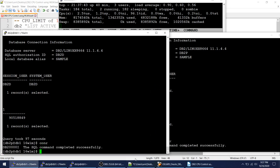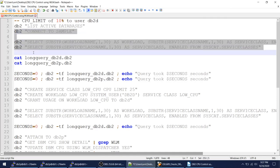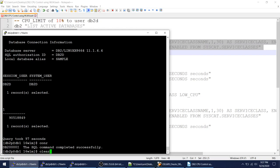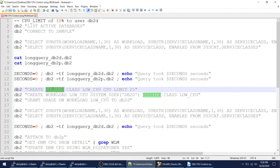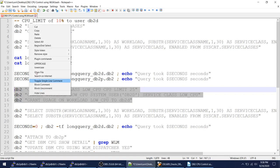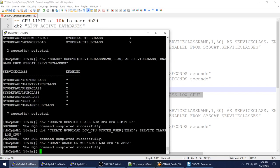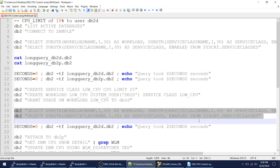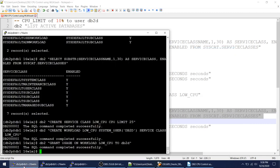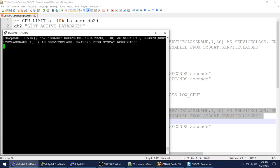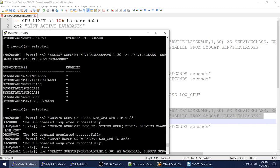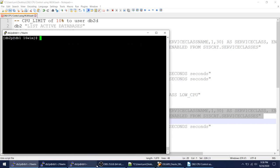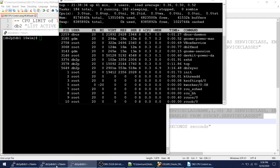Let me connect and confirm there are no custom service classes — it's all default. Now I'll create the three objects: a service class, a workload, and grant usage. After running those statements, I now have a new workload called 'low_cpu' and a new service class called 'low_cpu'. I've assigned this service class to the DB2D user. Now let's fire the same query and see the CPU impact.